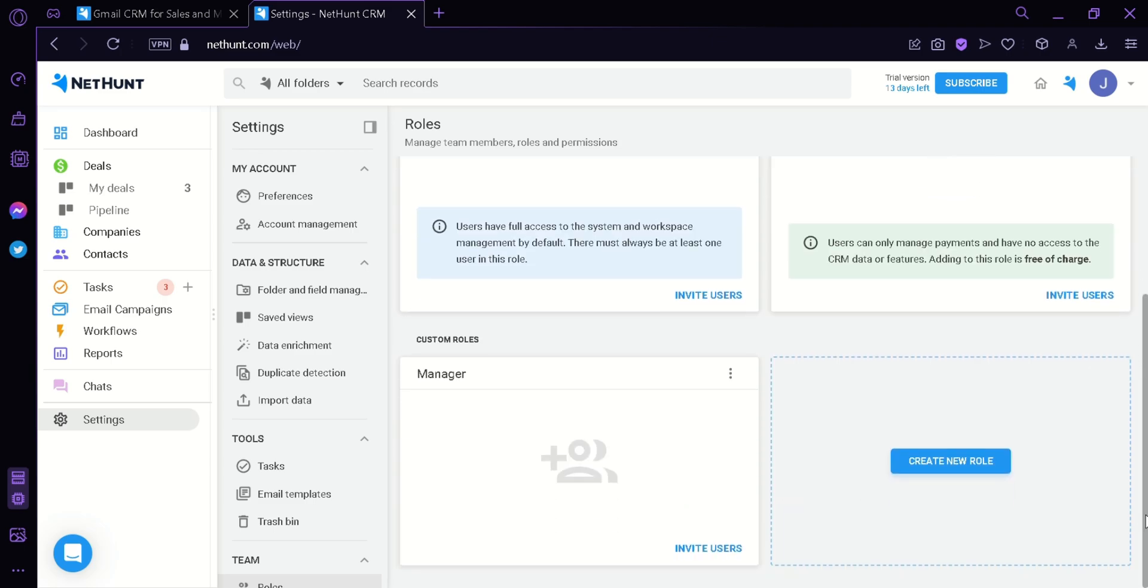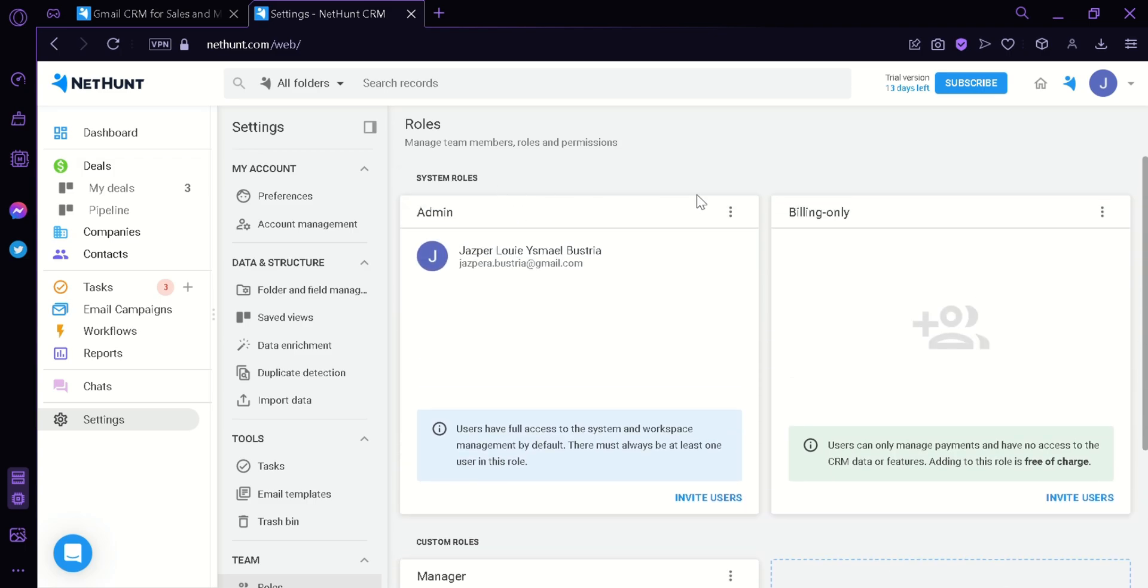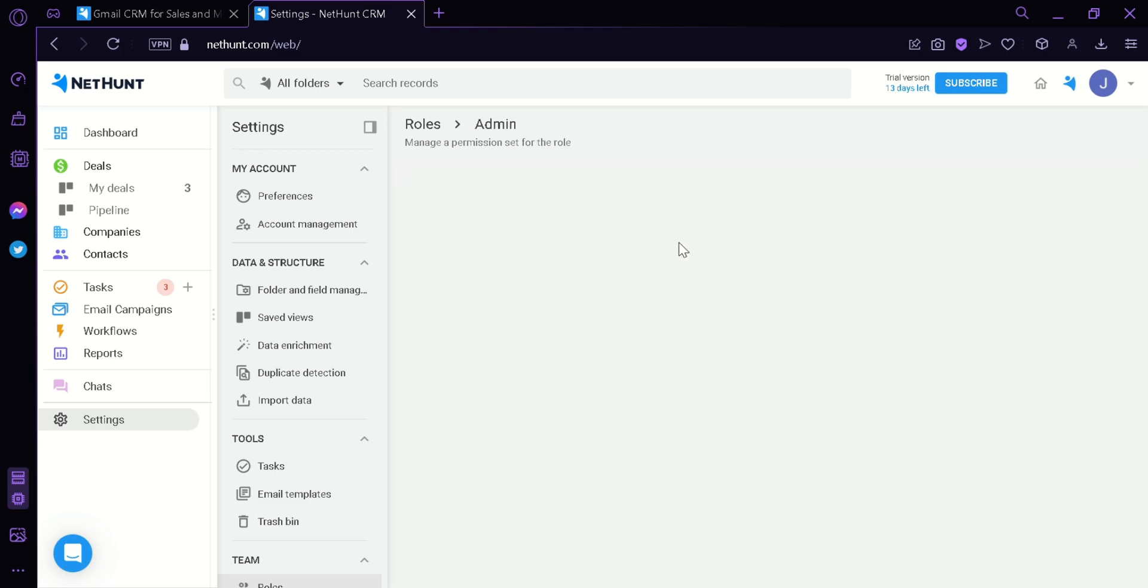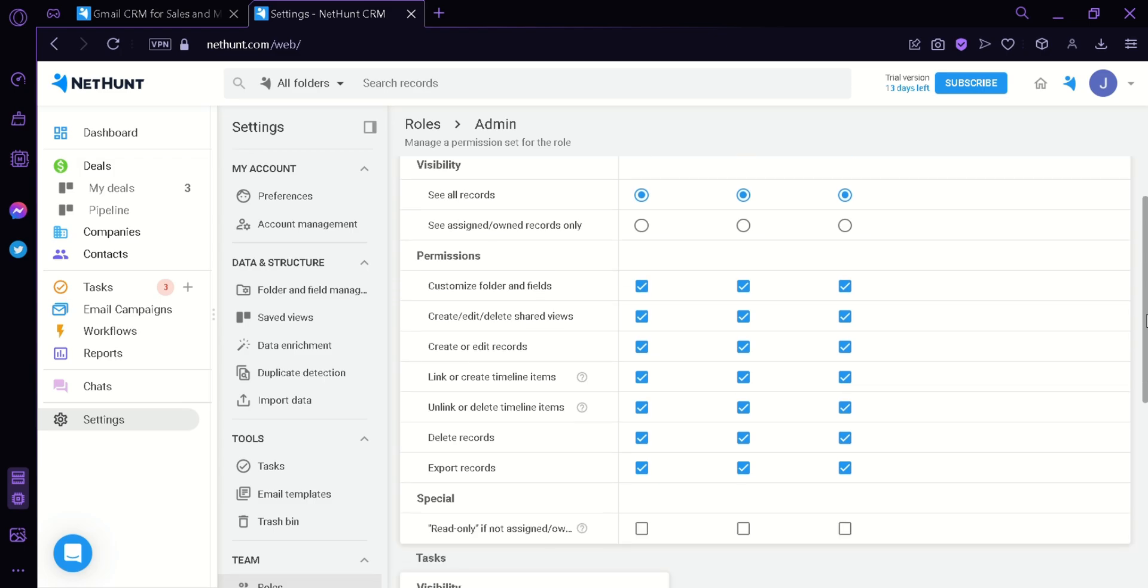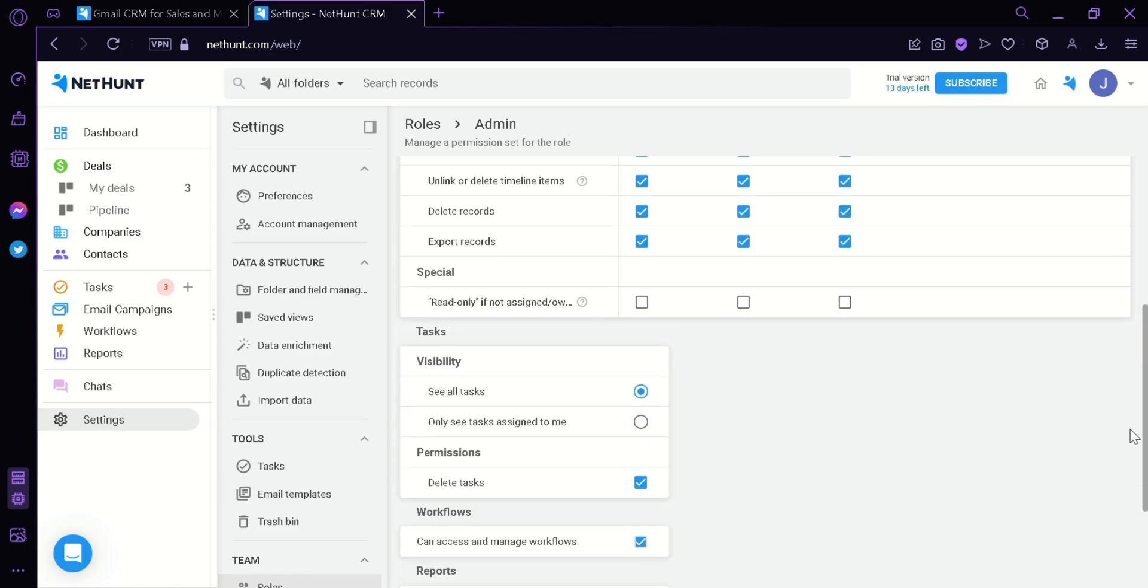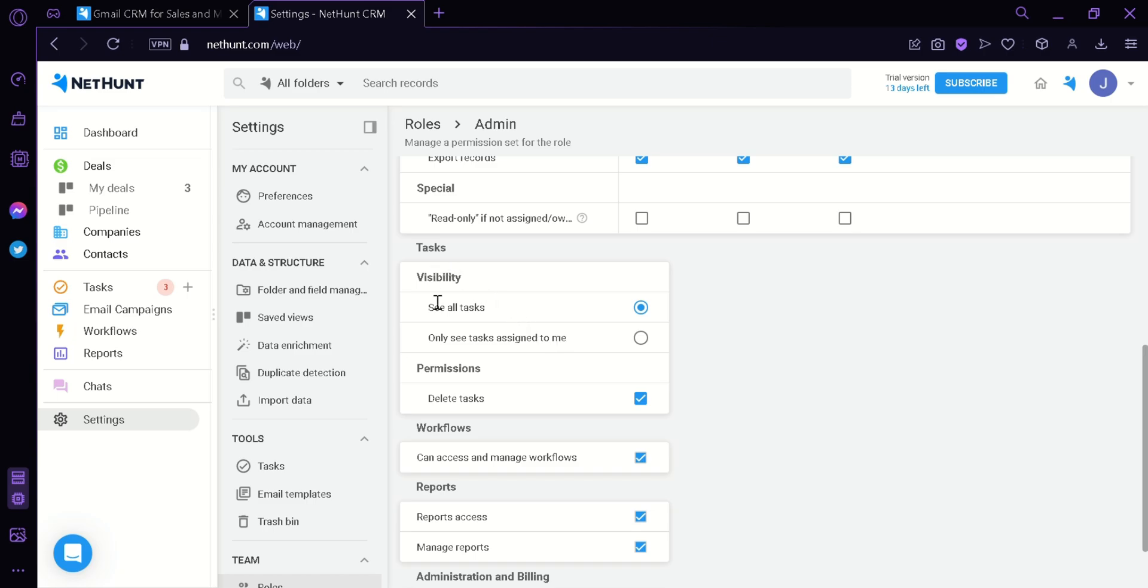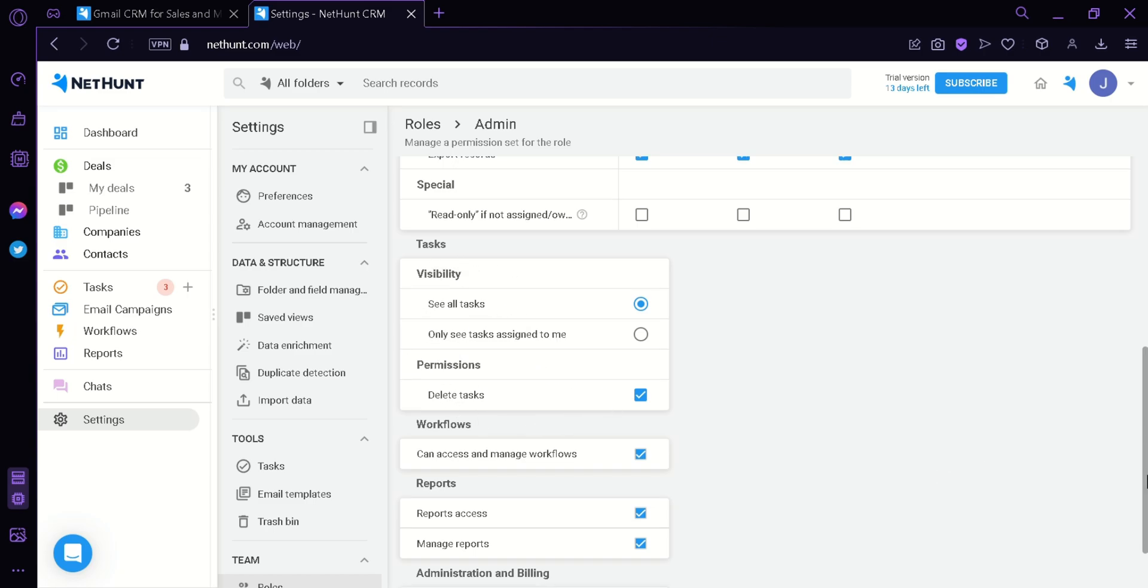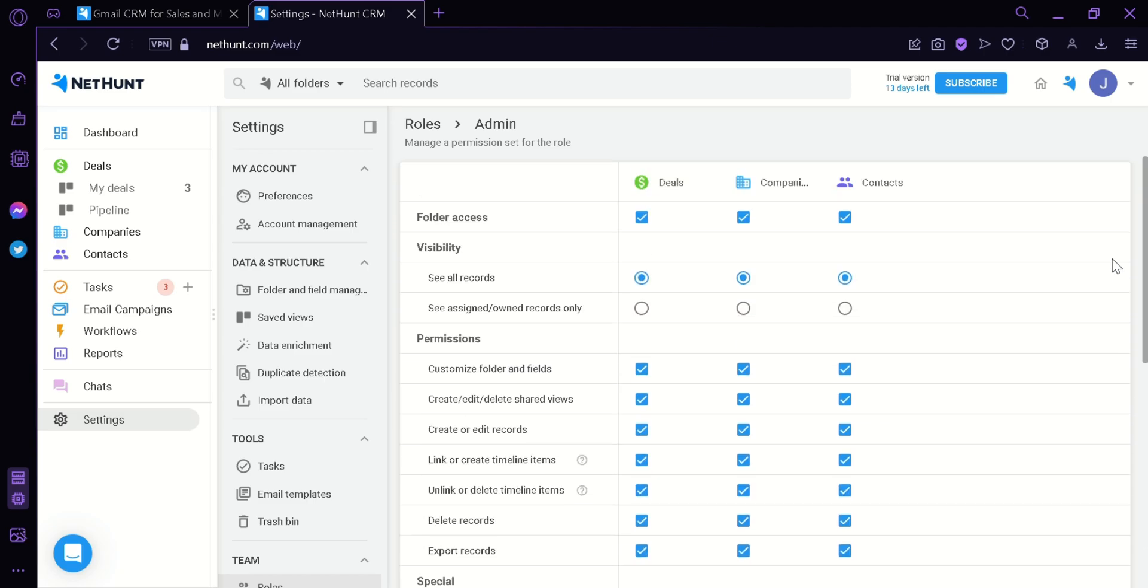Below here, we can add custom roles such as Manager and whatever role we want to add by clicking on Create a New Role. We can click on the three dots and then click on Manage Permissions. We could see the permissions of the admin role where all the folder access is accessible. Its visibility is see all records, the permissions are all checked and special. We have also tasks where we can see all the tasks and have a lot of permissions. We can do a lot of things that only an admin can do.